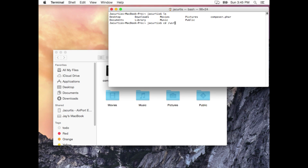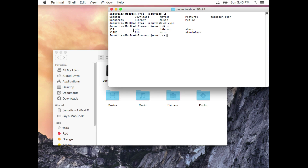Type 'cd /usr' and click enter. You can see we're now in the usr folder. Let's type 'ls' to see what's inside. We can see a folder called 'bin', 'X11', and a few others — but there's no 'local' folder. Remember, we were trying to move our file into usr/local/bin, but there's no folder called 'local' inside usr. That's the problem we're running into.